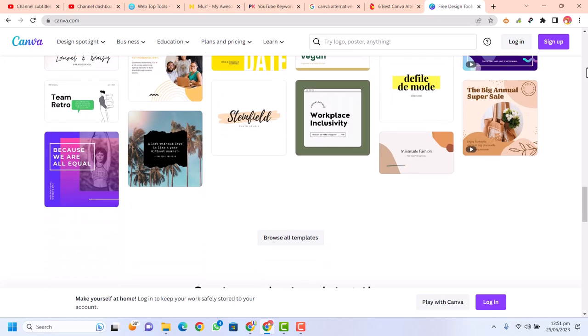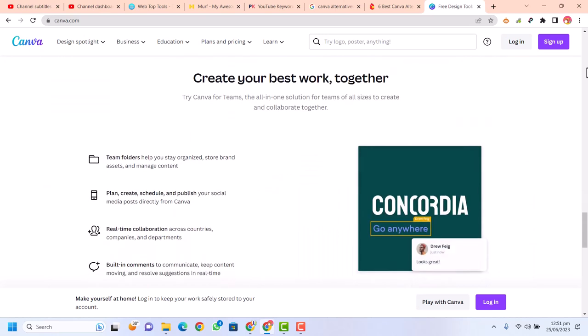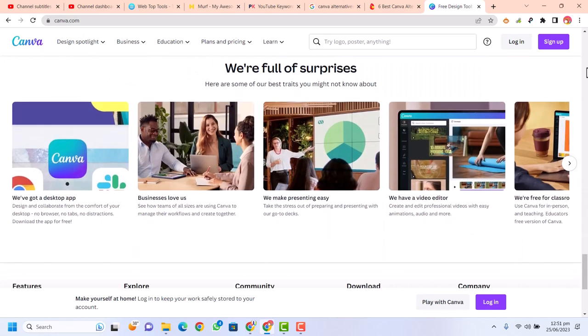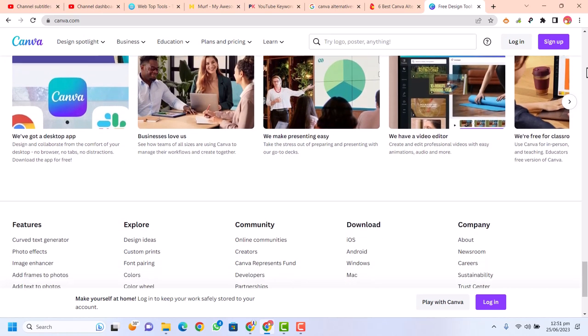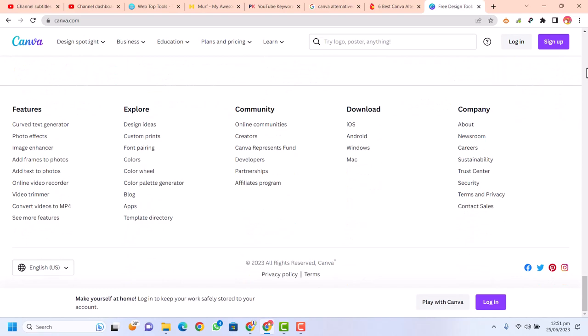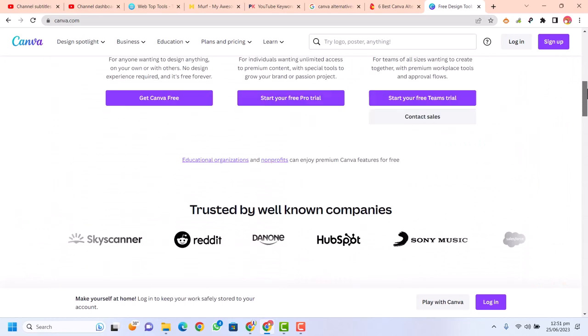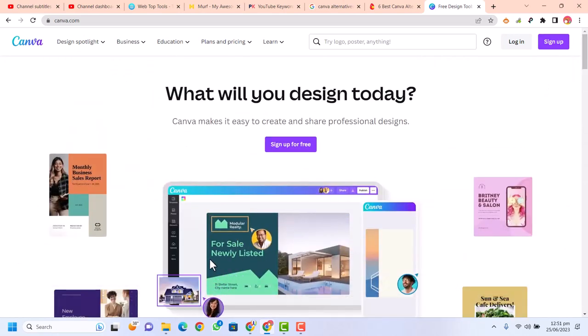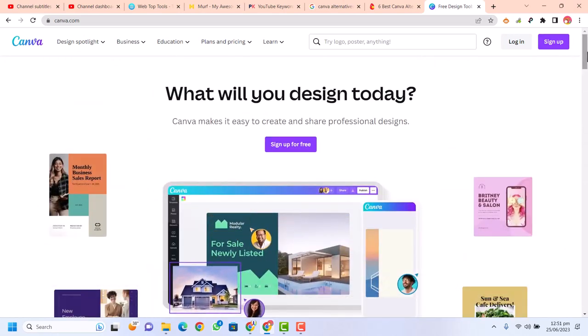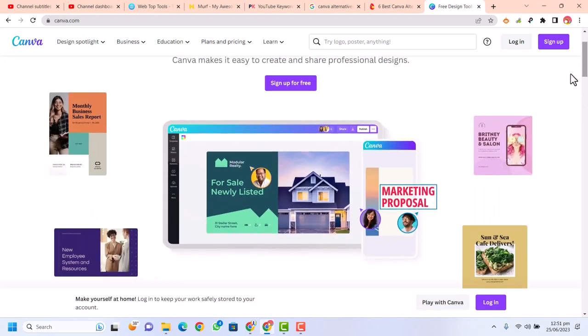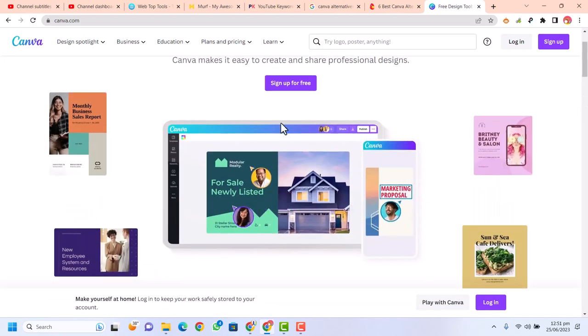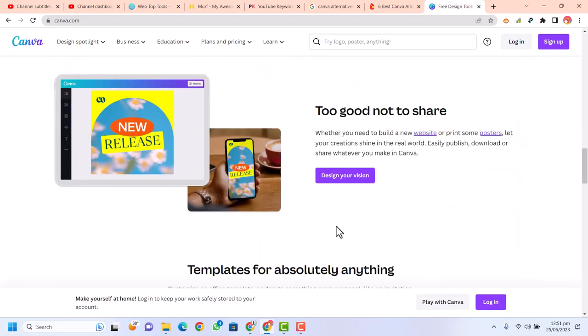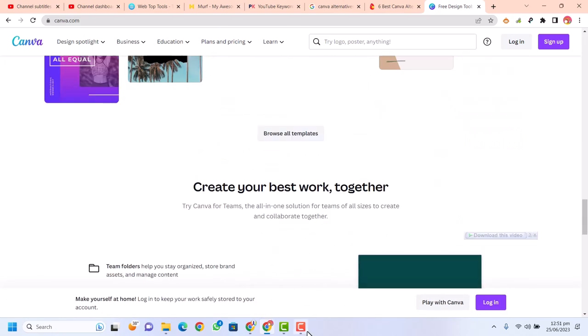However, it does have some downsides, making some users opt for Canva alternatives. In general, Canva provides a wonderful space for designing things like presentations and blog images, as well as simple social media posts and basic photo editing options.